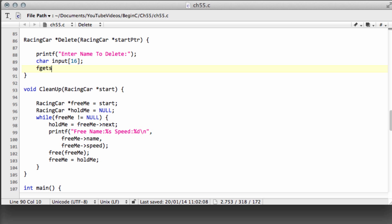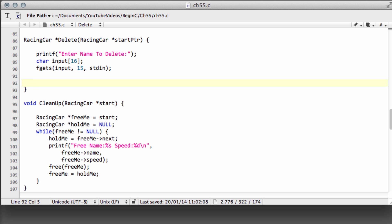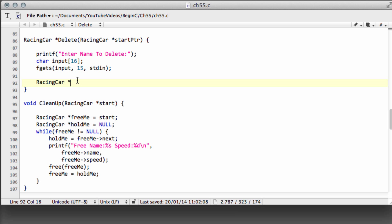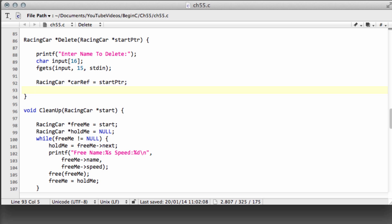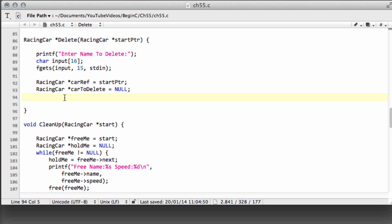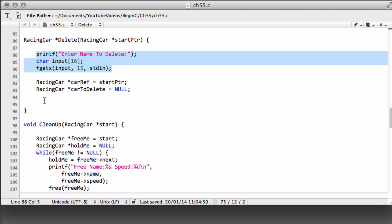We'll use fgets to get the input. Throughout this series I haven't done input validation for speed — I trust that if you're practicing these functions you won't mess up the input. So now we have the name. We need to set up a couple of pointers: first a 'reference car' pointer starting at the first car on the list, and then a 'car to delete' pointer set to null initially — this will be set to point to whatever car we find matching the user's input.